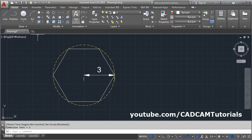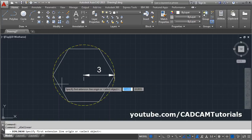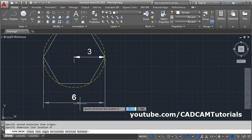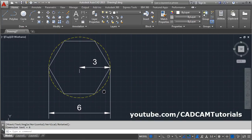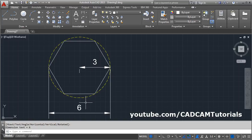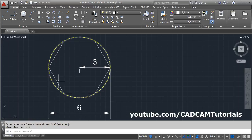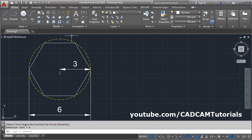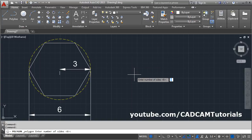So the inscribed in circle polygon method should be used when you have a corner-to-corner distance. If you have any opposite corner distance, you can use inscribed in circle. That means when you have the radius of the external circle, and this distance is defined as the diameter of that circle, therefore we use the inscribed method for corner-to-corner dimensions.